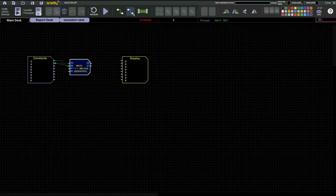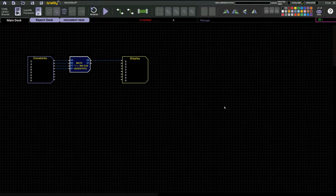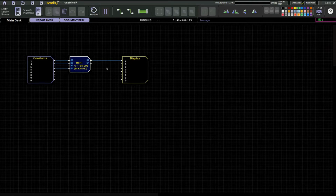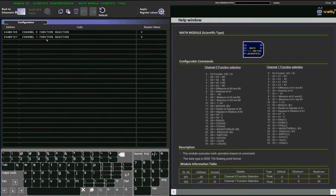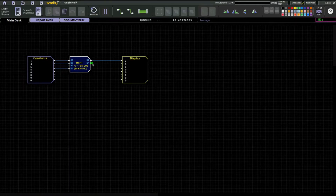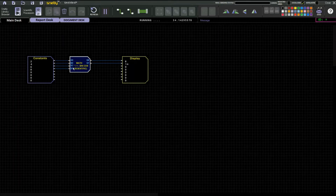Now I'm going to give the inputs one, two, three, and four, and give the output to the display. Run the system and you can see the output — eight, because four into two is equal to eight. For channel one, we perform addition; give the number one (a1 plus b1), apply register values, and the output is 14, because 8 plus 6 is equal to 14.